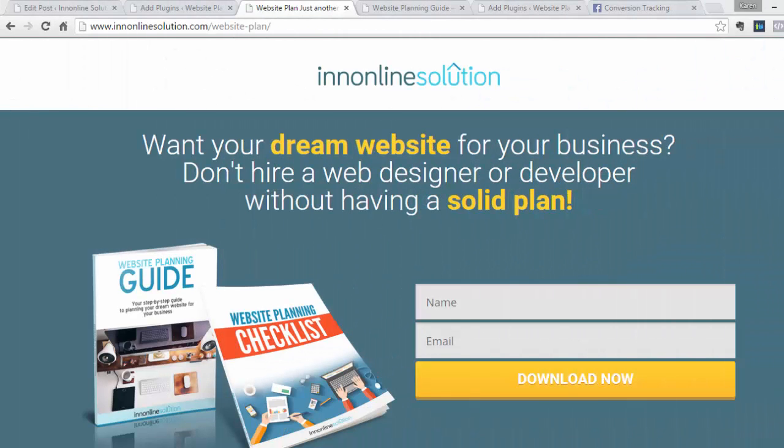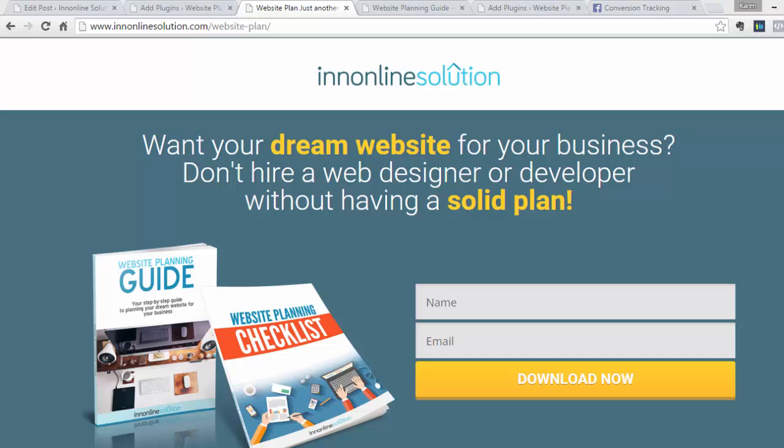Okay, welcome back. This is Karen from InOnlineSolution, and what you're looking at is our landing page for our website planning guide and website planning checklist. And since I am running ads to drive traffic to this landing page, I thought why not teach people how to add a conversion pixel on their WordPress site. So if you're running a Facebook ad, you would want to be able to track how many people signed up because they clicked on that specific ad.